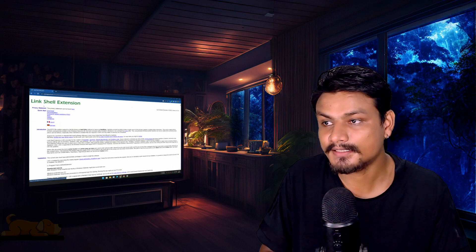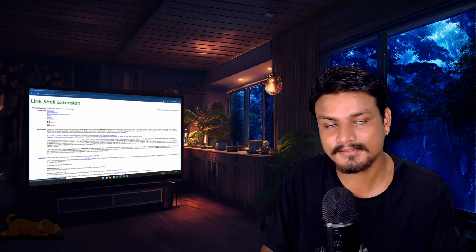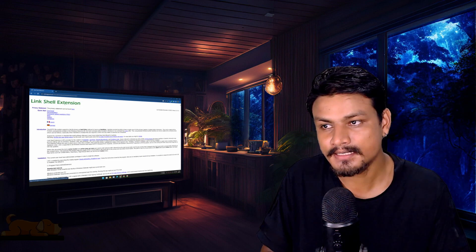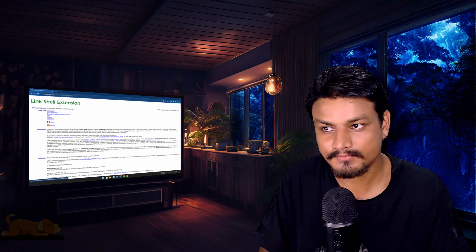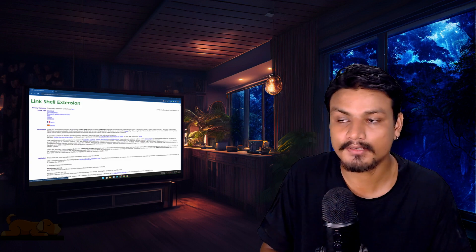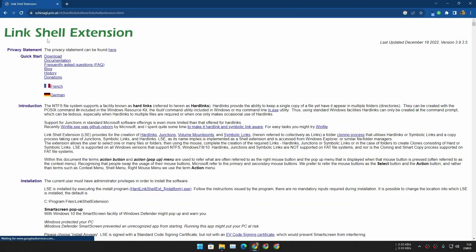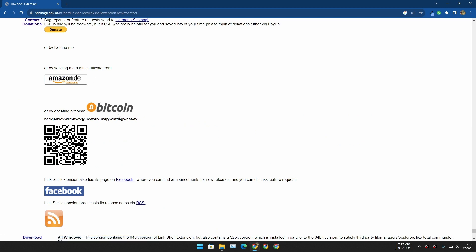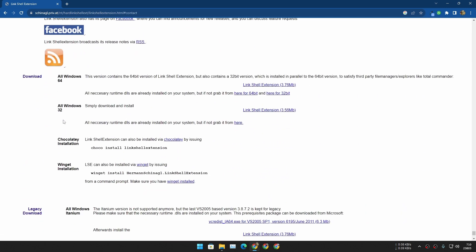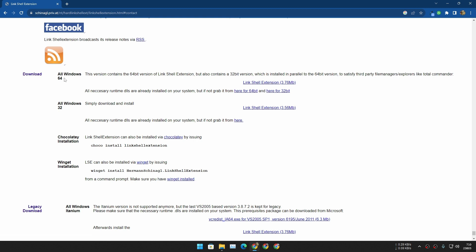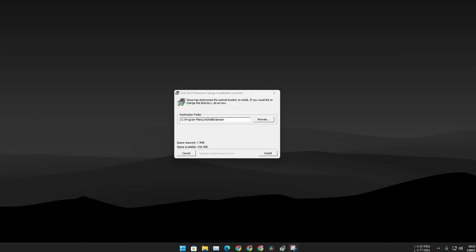First, you need to download this software. You don't necessarily need to use this software, but it makes symbolic links much easier to use. This is the official website for Link Shell Extension. Click on download, scroll down a little bit, and download the Link Shell Extension. If you have a 64-bit Windows PC, download it for 64-bit; if you have an older 32-bit Windows, download it for 32-bit.